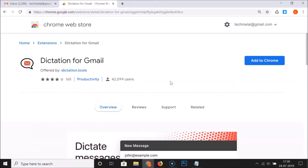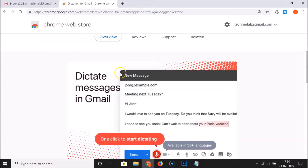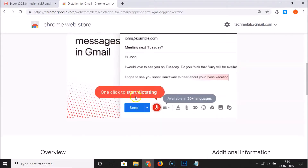Here we have the extension — Dictation for Gmail. Click on this extension link and here we have the page opened. In the overview tab it says: dictate messages in Gmail, one click to start dictating, available in 50 plus languages.